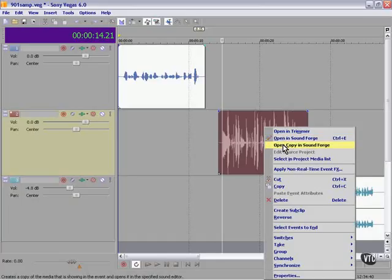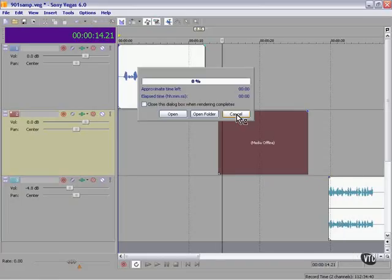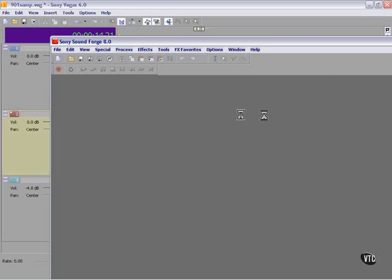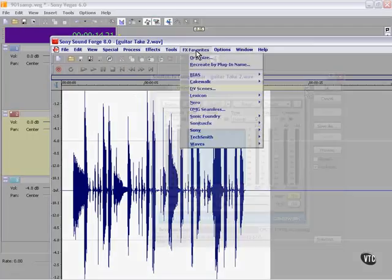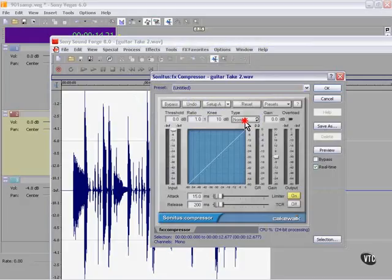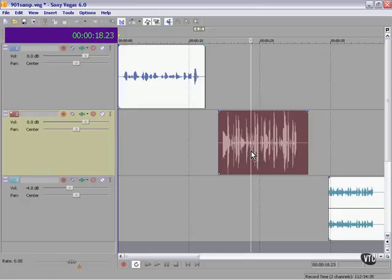If I open a copy, I preserve the original and I make whatever changes I wish to make to the copy. And when I bring it back into Vegas, it comes in as a take. Note the difference in the wave as we cycle with the T key.